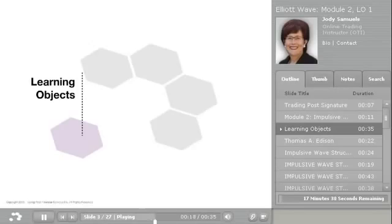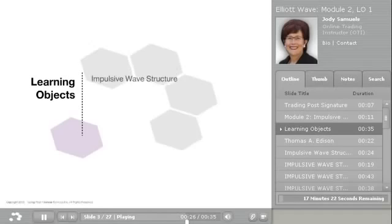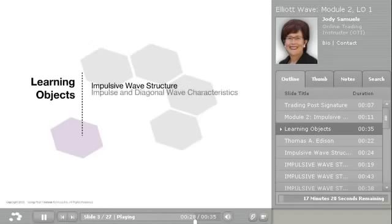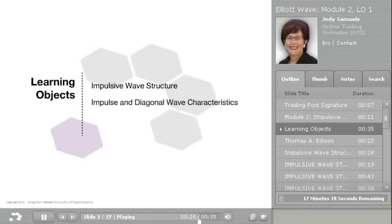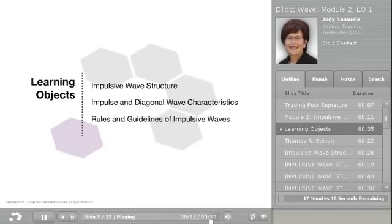In this learning object, we will now break down the basics and focus on more specifics of the wave structures, starting with impulsive wave structures, impulse and diagonal wave characteristics, and the rules and guidelines of impulsive waves.